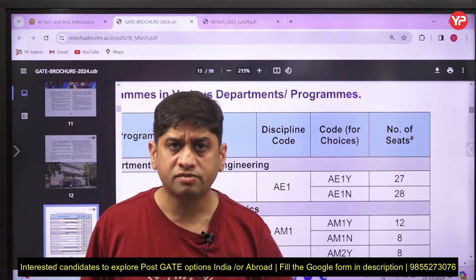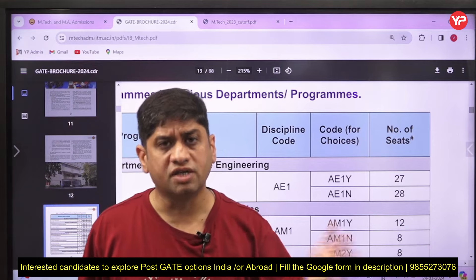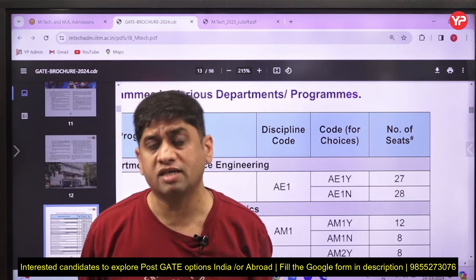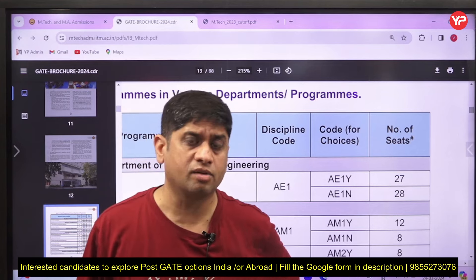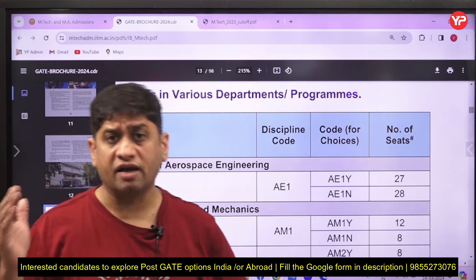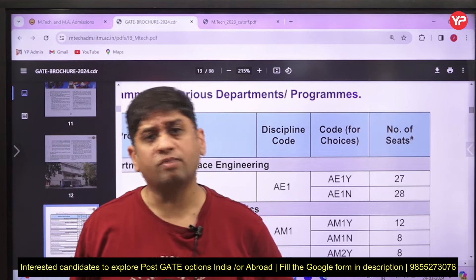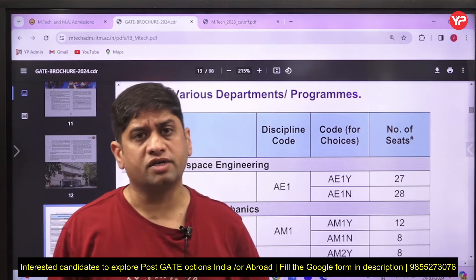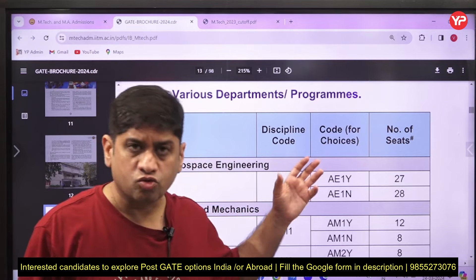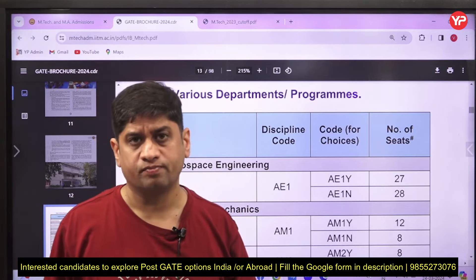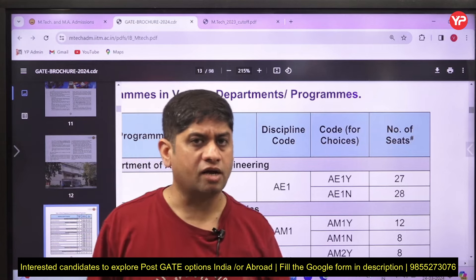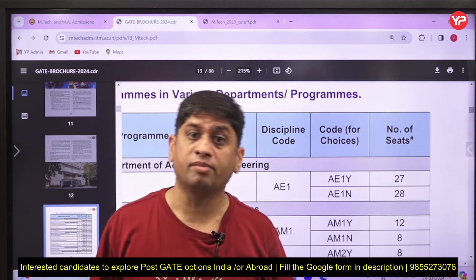IIT Madras, along with RWTH Germany and Technical University Dresden Germany, have jointly launched a joint MTech program in the self-sponsored category. The fees are not too high. It is a wonderful opportunity for mechanical engineers, civil engineers, agriculture engineers, and environmental engineers. Don't miss it — apply before the last date. There is no GATE required and no IELTS required; you just need to apply.